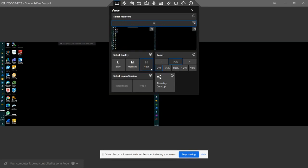You can also change the quality of how your screen looks. Obviously, you want it on high, but if your PC is running slow, you kind of want to move that down. You can also change the zoom on how close it is to your monitor.